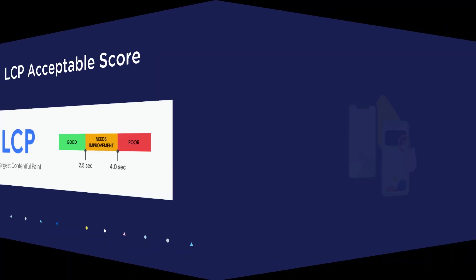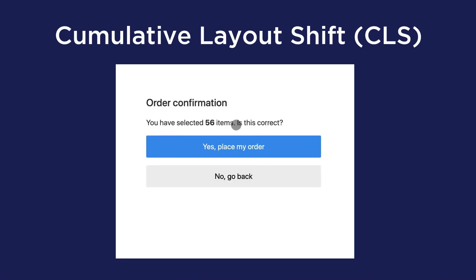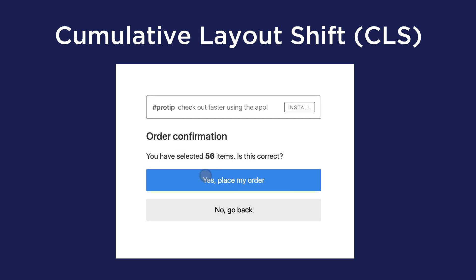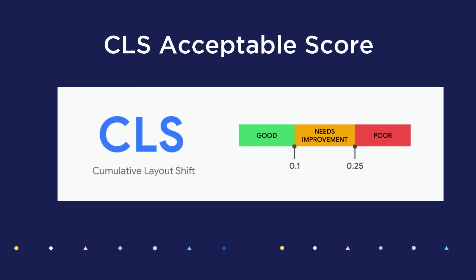The Cumulative Layout Shift measures how visually stable the page is by quantifying how often users might experience unexpected shifts to the layout. Ideally, your site should have a CLS score of 0.1 seconds or less.